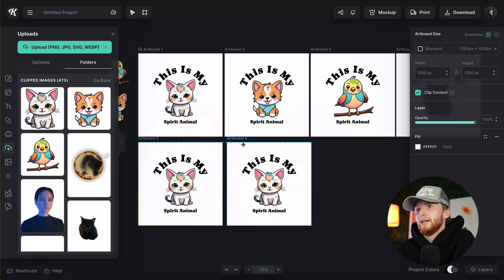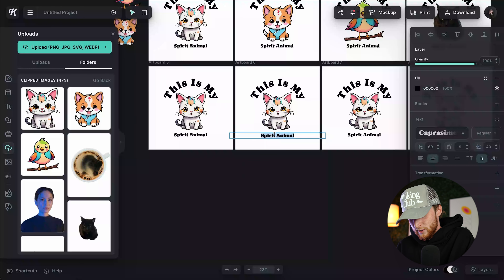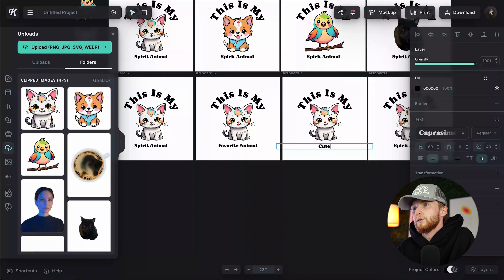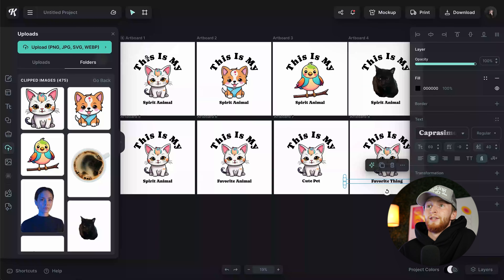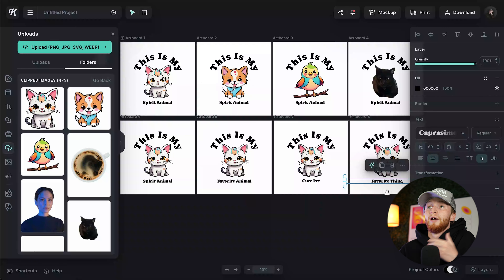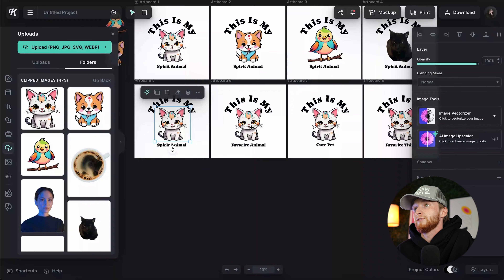Another awesome application of this: let's say you had this design and you wanted to do four different text variations — 'This is my spirit animal,' 'This is my favorite animal,' 'This is my cute pet,' whatever your text is. This is kind of an opposite scenario — in the first one, the text stayed the same on all four and we were replacing the image. Now the text is changing and we want to replace all four with the same image. You can click multiple items at one time and boom, replace them with one click. Huge time saver.